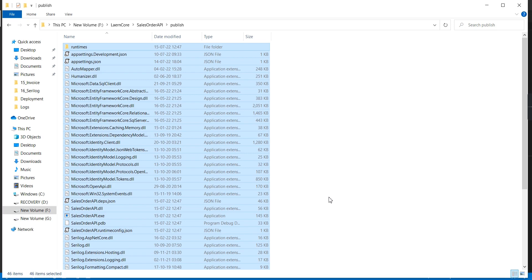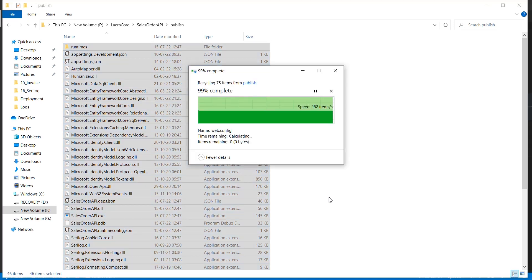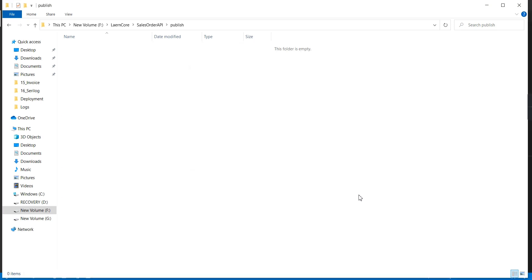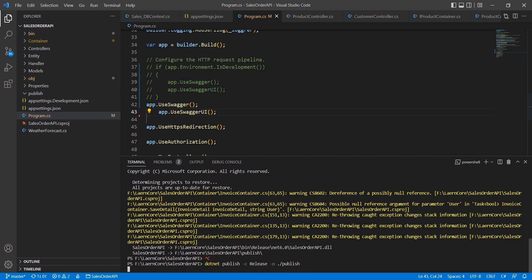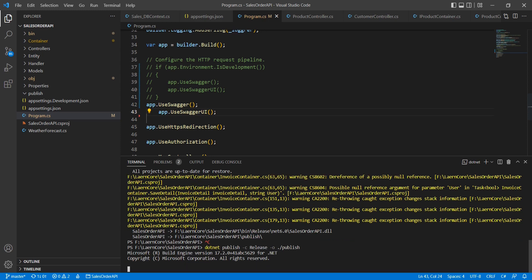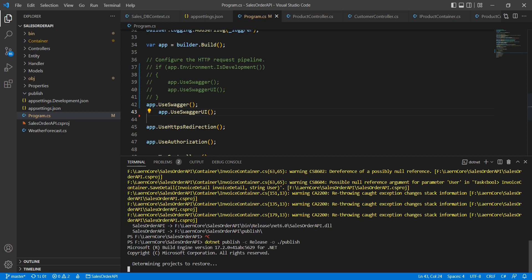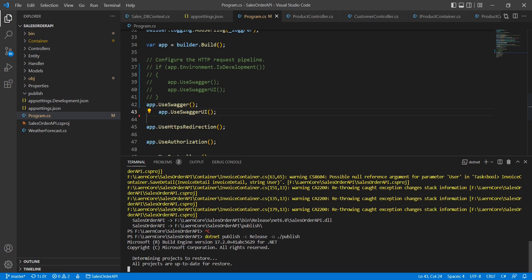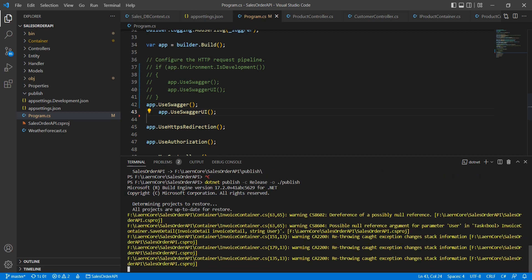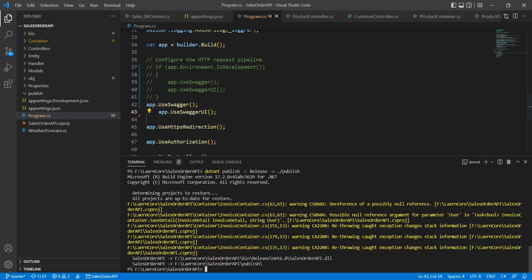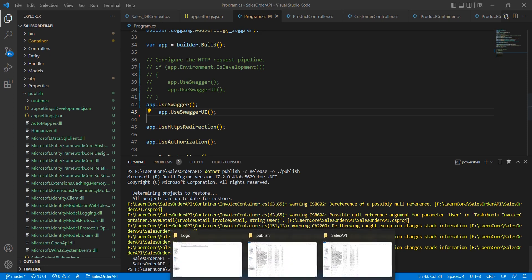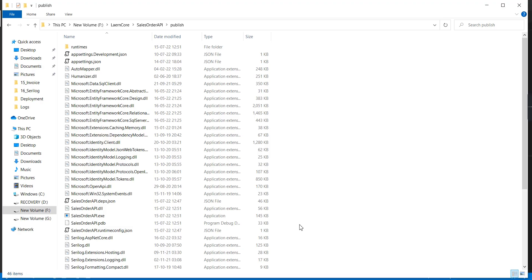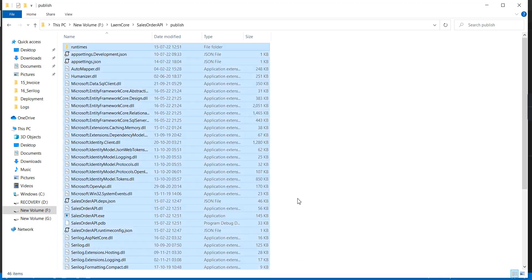Let me remove the existing publish file, because sometimes it doesn't override the existing DLL.